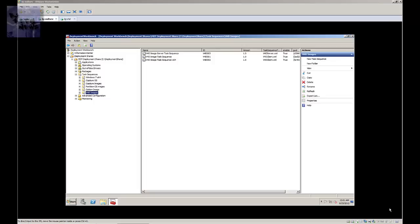Like all of us, we normally use the capture or the basic client task sequence. I noticed there was a VHD image task sequence as well as a VHD image server task sequence. Now for those that don't understand what a VHD is, it's a virtual hard drive.